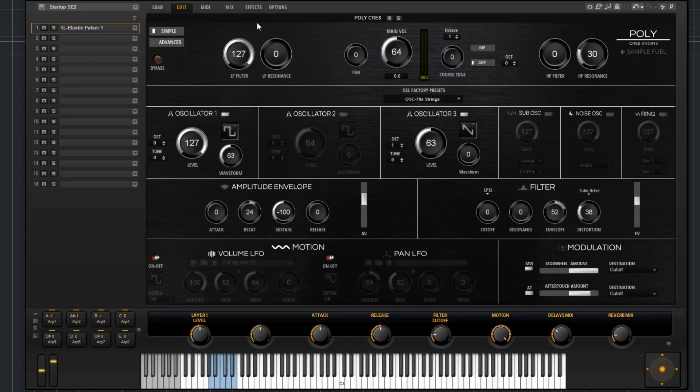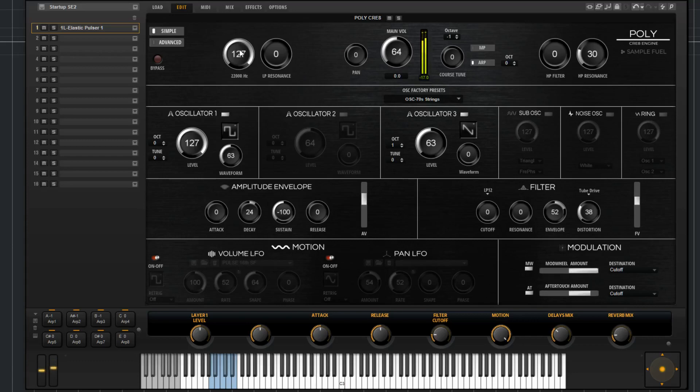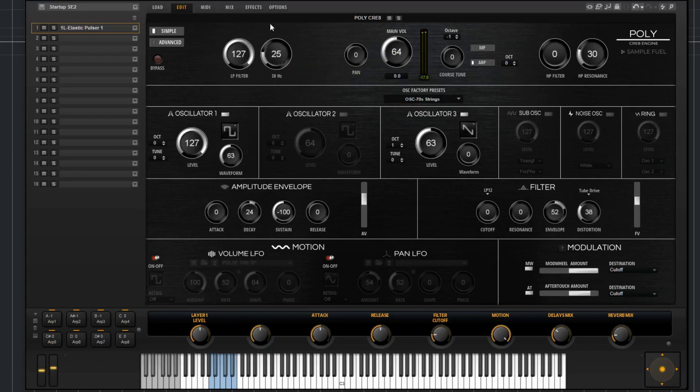Right here we have a low pass filter cutoff and a low pass filter resonance. These are global for the layer. If I play something here, that's the cutoff. Then we have the low pass resonance.